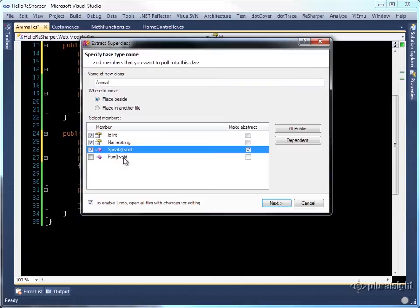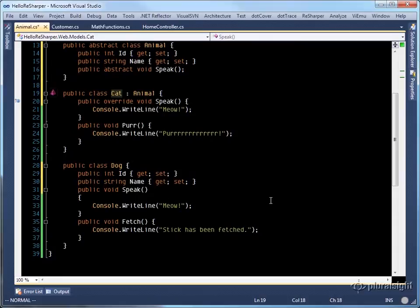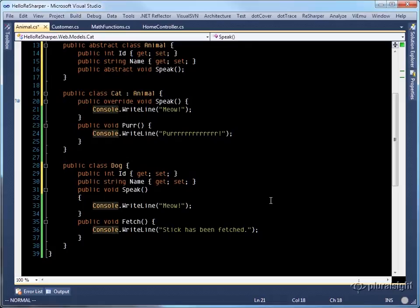Purr is specific to cats and therefore we won't extract it. You'll notice that ReSharper has placed the two properties in the abstract base class along with an abstract speak and provided the appropriate override with the previous method contents in cat.